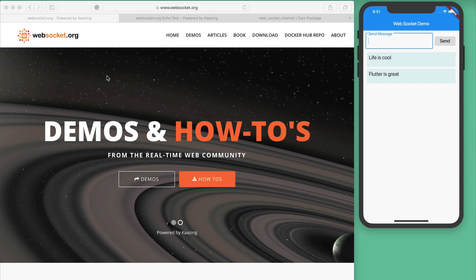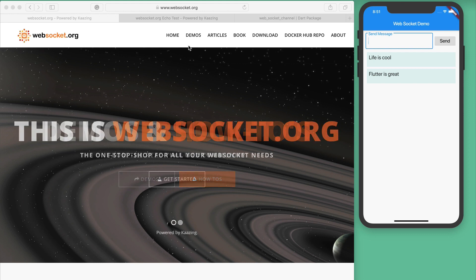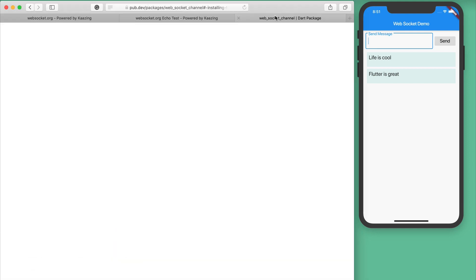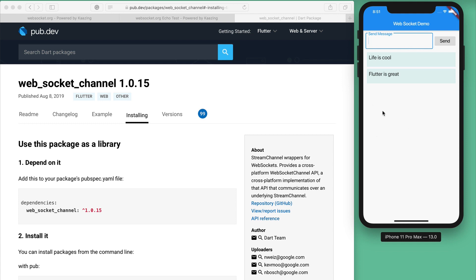If you want to know more, you can check out websocket.org or Wikipedia. In your case, if you are developing a Flutter-based cross-platform mobile application and need to use WebSocket, there is a third-party package called web_socket_channel. Using that, you can use WebSocket. Today we will learn how to create a simple application and use the WebSocket channel in our Flutter application.